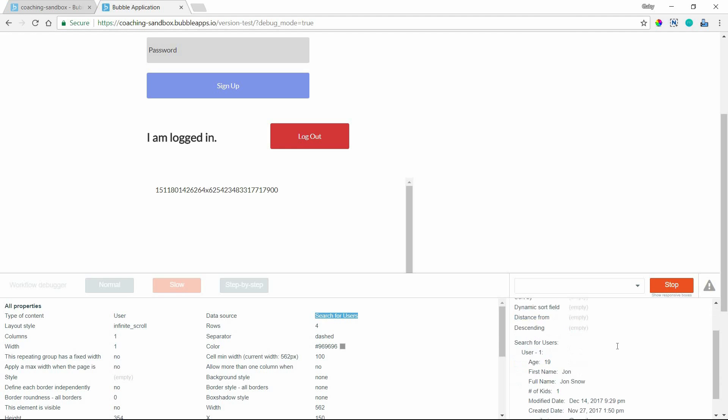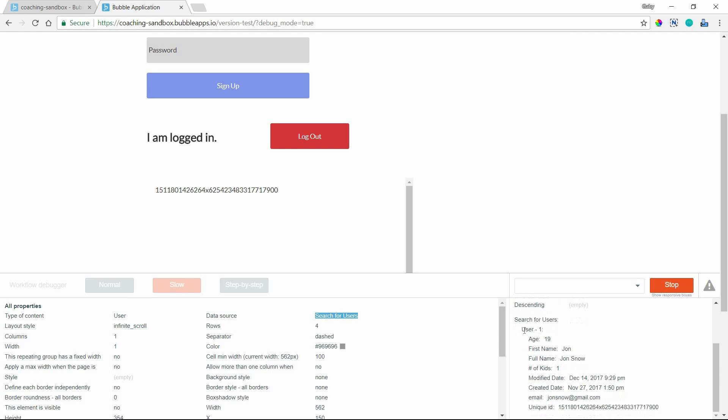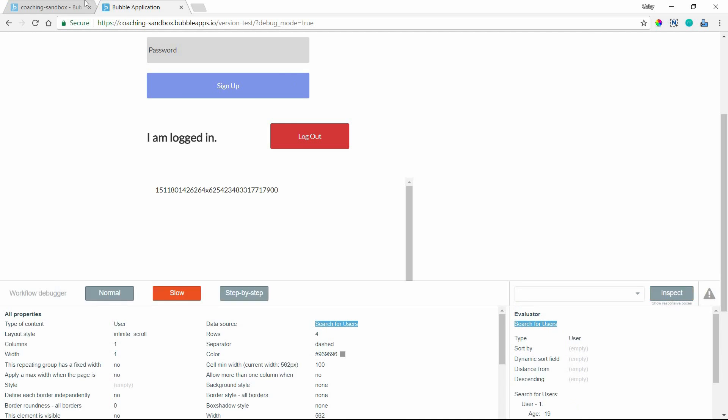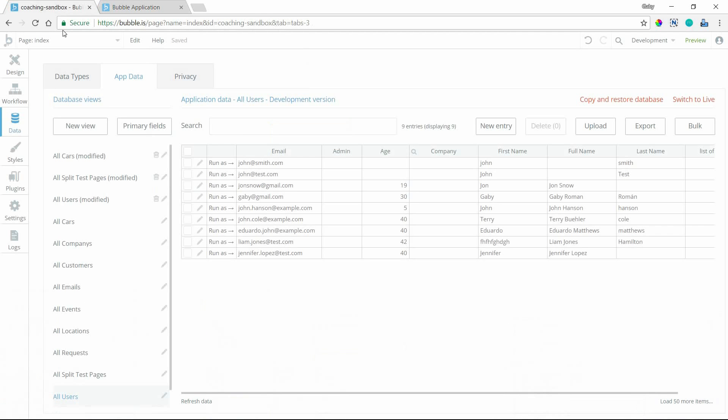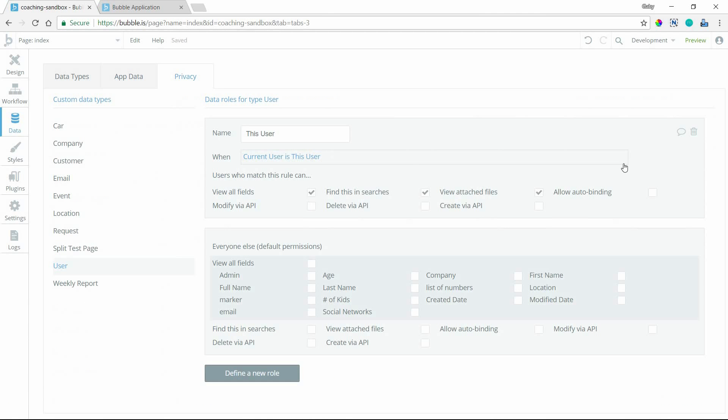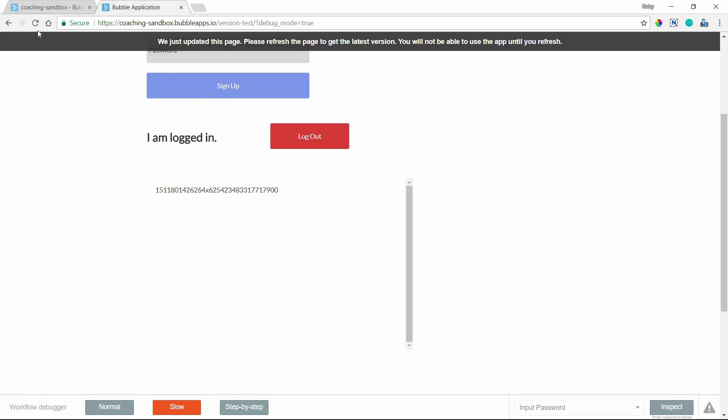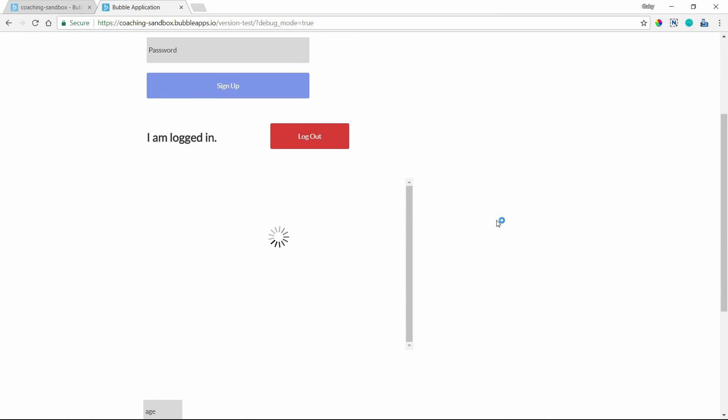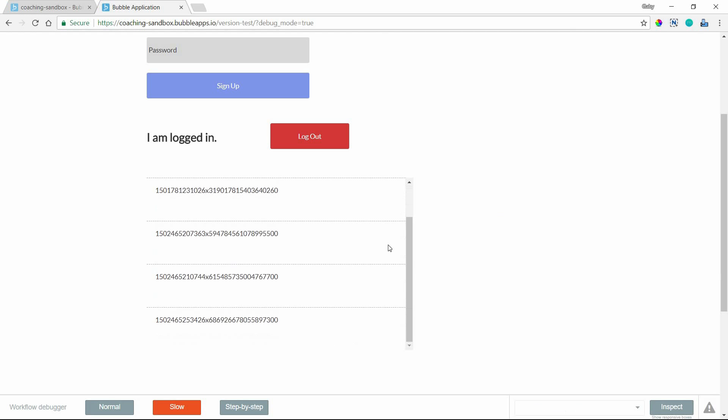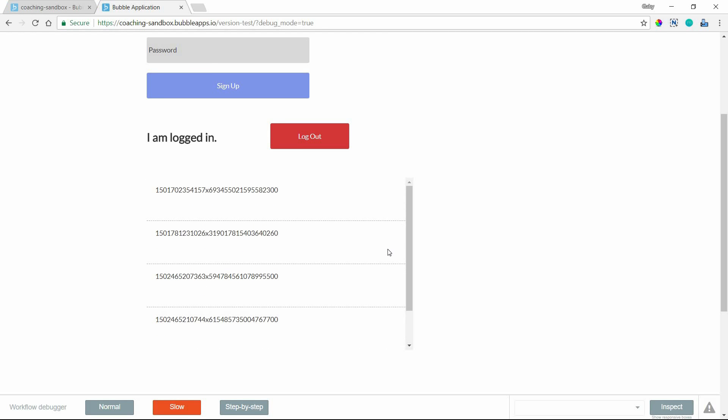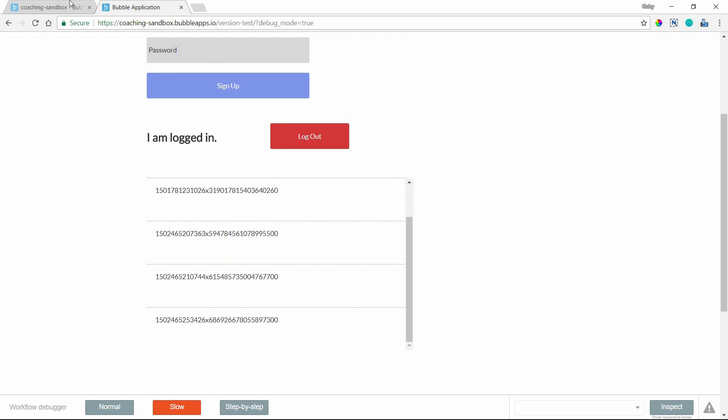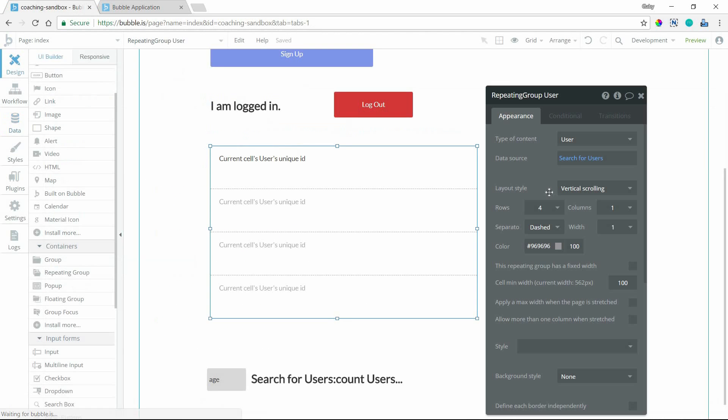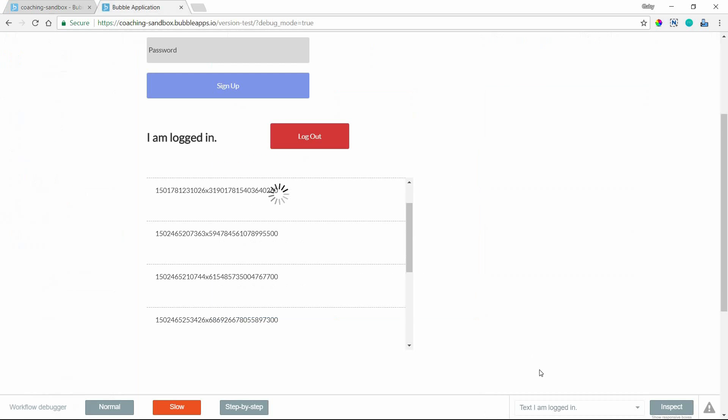Now, if I were to loosen up this privacy permission here, let's say I get rid of this role. And now the type is visible by everyone. Now I'm going to refresh the page. And I should be able to see all the users. There we go. In my repeating group. Alright. So I didn't change anything with the repeating group or with the data source. But because I inspected the data source and I could see what bubble was returning, it had nothing to do with the condition or formatting or the size of my text element or anything like that. It was actually at the level of the search.